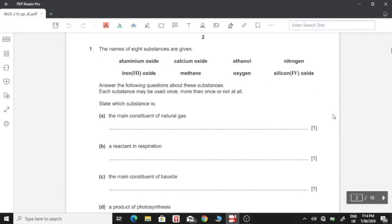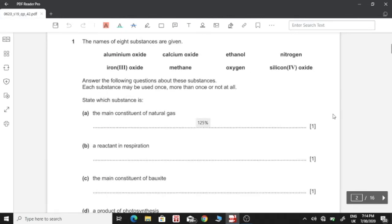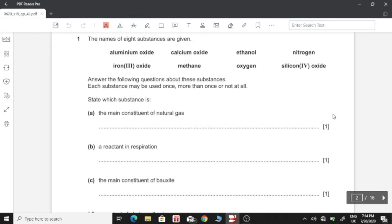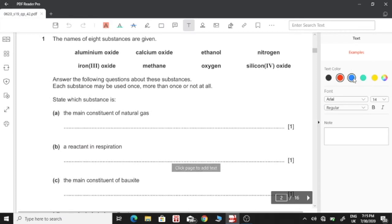The names of 8 substances are given. Answer the following questions about these substances. Each substance may be used once, more than once, or not at all. State which substance is A — the main constituent of natural gas. Natural gas mainly contains methane, which is the answer for A.